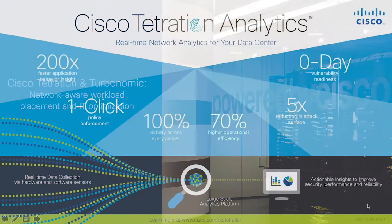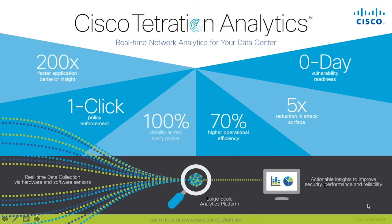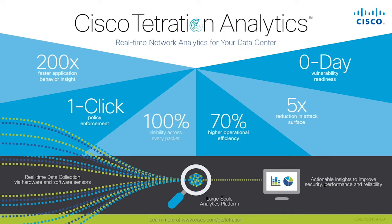In the modern data center, 76% of the traffic is east-west traffic. New application deployment architectures with multiple endpoints, dozens of interdependencies, and rapid mobility are becoming the new normal.